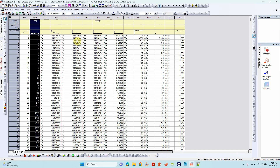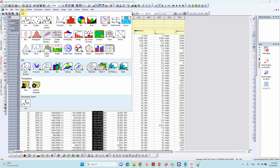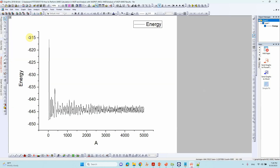Then we can make the second plot. Select your energy column — this is our energy plot. Just select that line and plot it. You'll get the plot here.